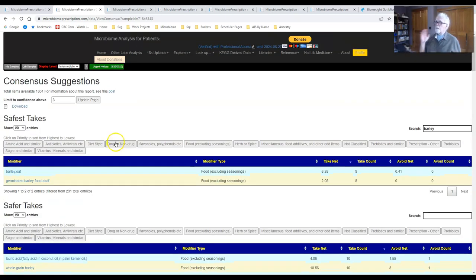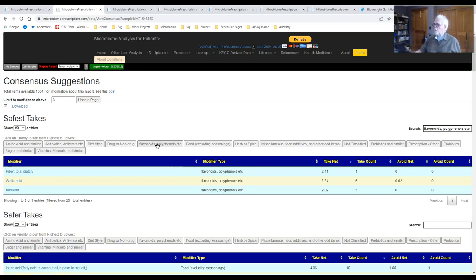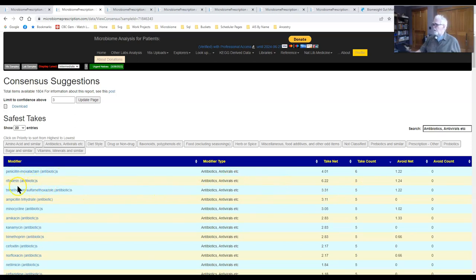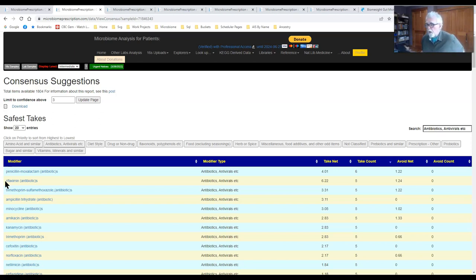You have the ability to search and filter to particular types of things — antibiotics, for example. If we filter antibiotics in descending order, we see the one with the greatest benefit: minocycline shows up at the top. For somebody with chronic fatigue syndrome that's not a surprise, because it's been found to help a significant percentage of CFS patients — not all of them, but a significant percentage. This person is a potential candidate.